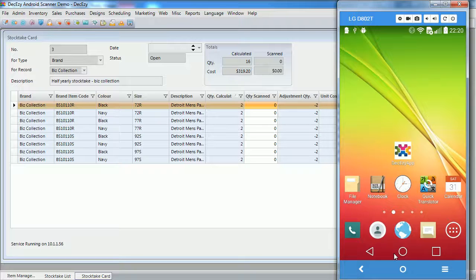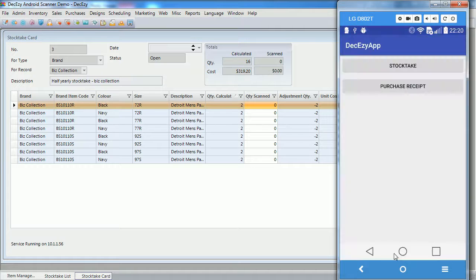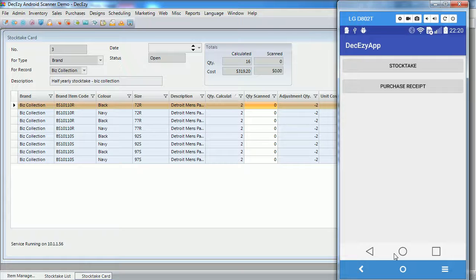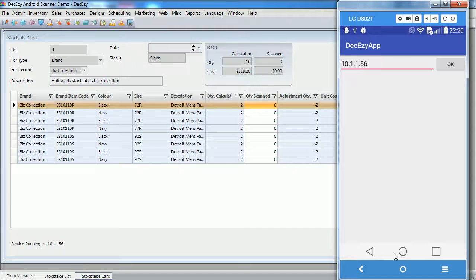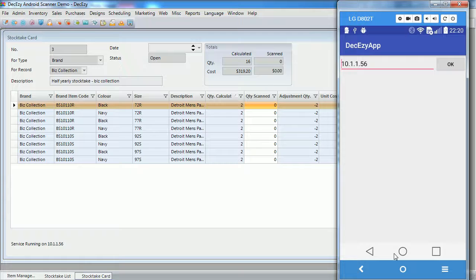So first, I will open up the deck easy app, and the first thing we are asked is what we want to do, a stock take or a purchase receipt. So I am going to select stock take here, and then we are prompted for an IP address. The IP address you need to enter is the one displayed on the stock take window. It's remembered it here from the last time I used it, so I don't need to enter it again, so I will just click on OK.